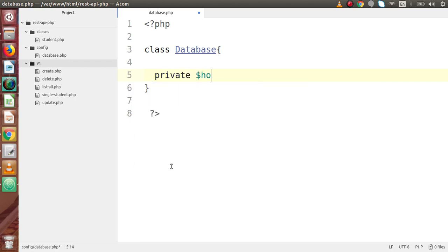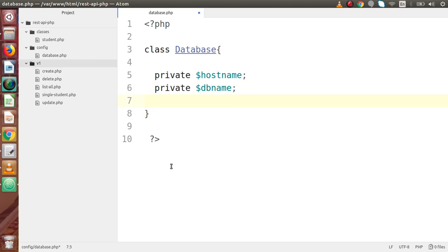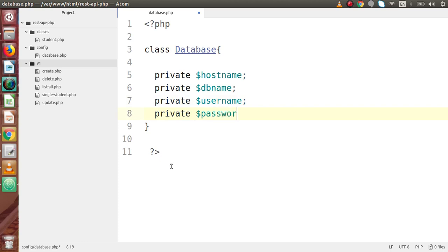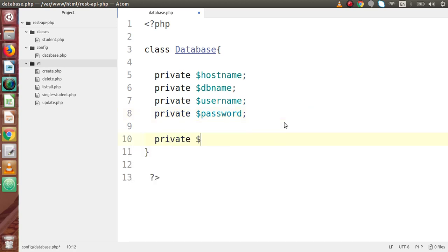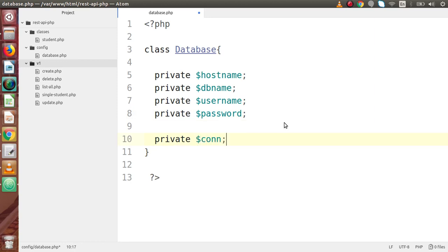Inside the Database class, we have to define some private variables. So let's say private host_name, private db_name, private user_name, and private password. By the help of these credentials — host name, database name, username, and password — we will make the object of our MySQLi. And finally one more variable which contains the connection details, called con. Now we have successfully defined our private variables inside this class.